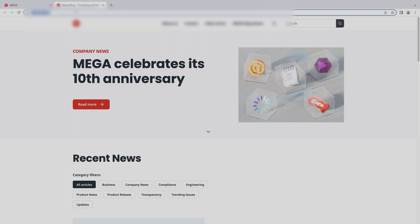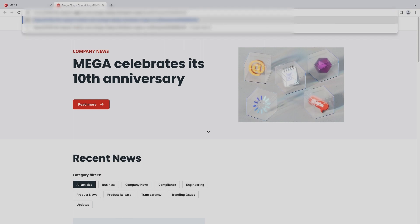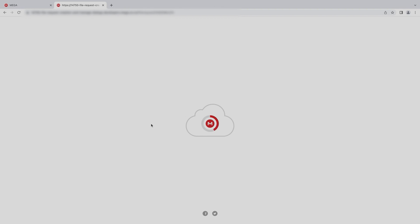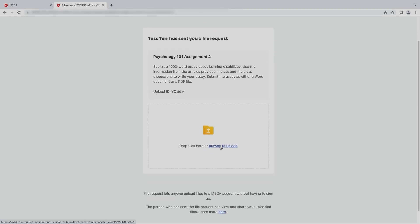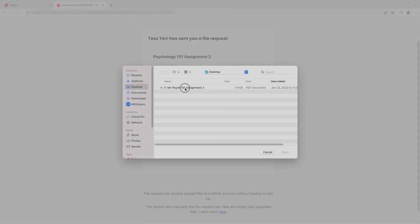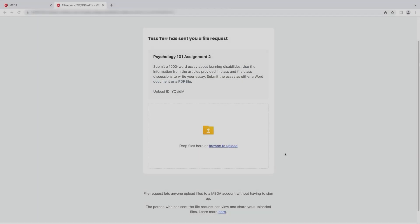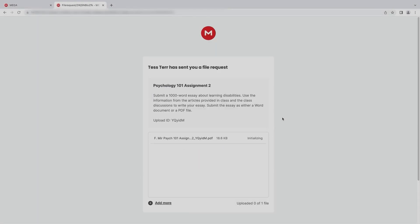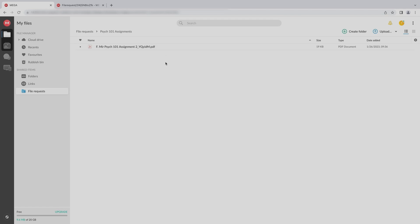For a student to upload their assignment, they should paste the share link that you sent them into their browser and upload a file to your folder. It's that easy! If you go back to your file request folder, you can see that the file your student shared is already there.